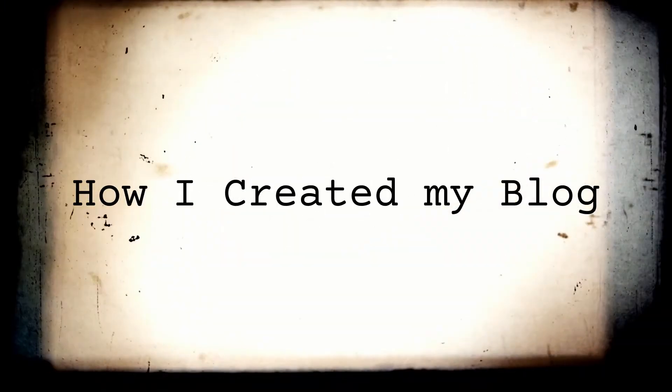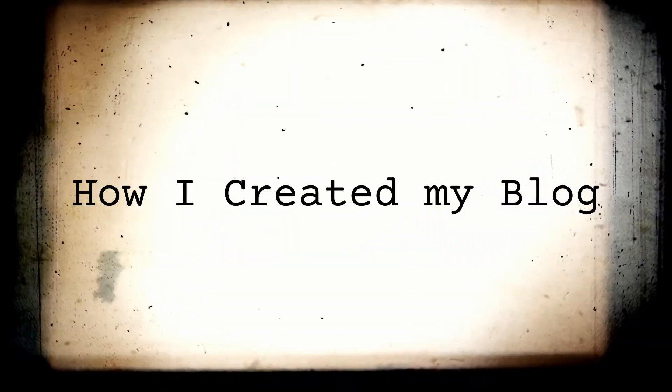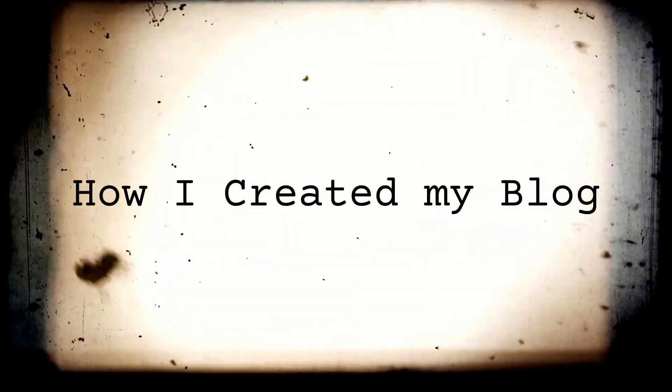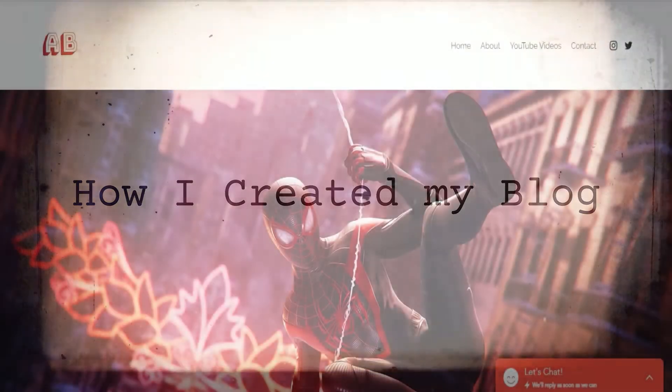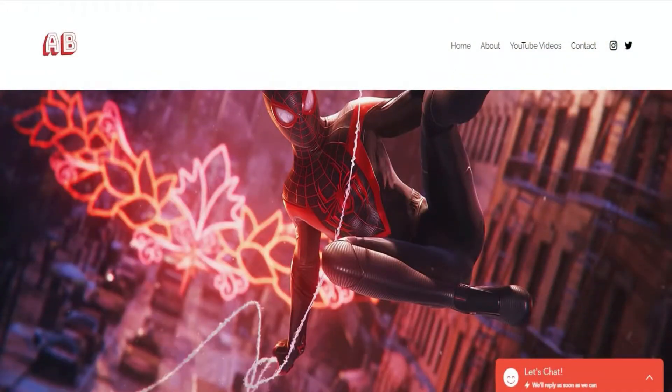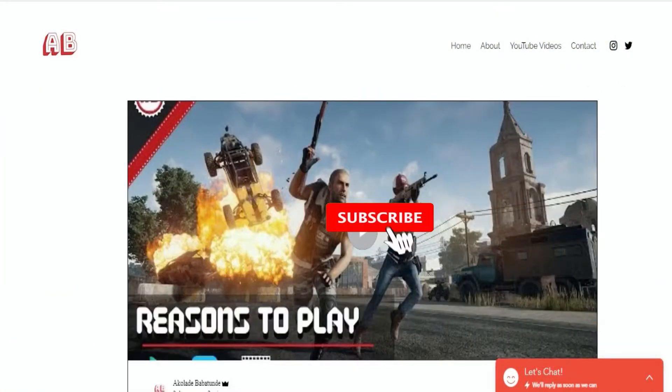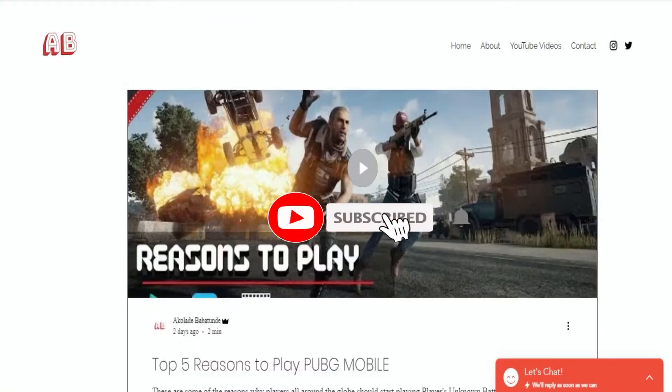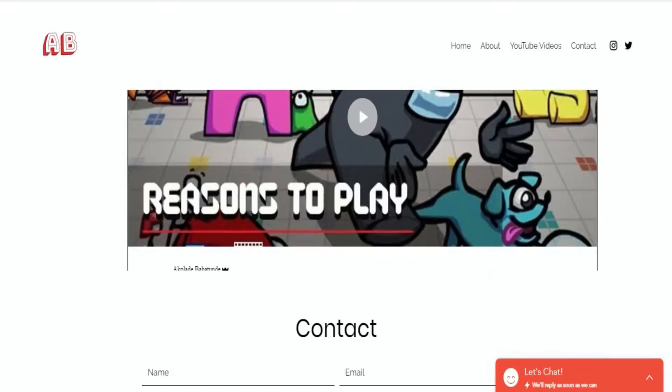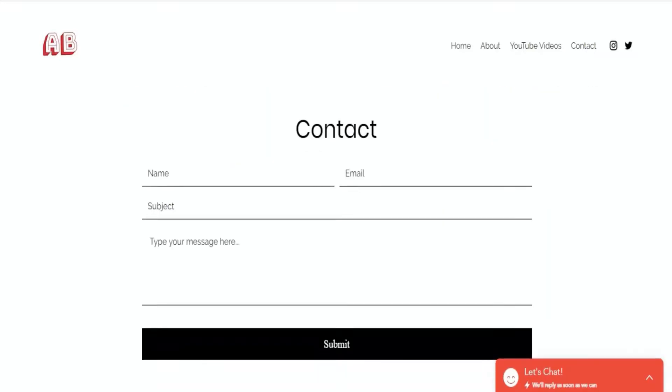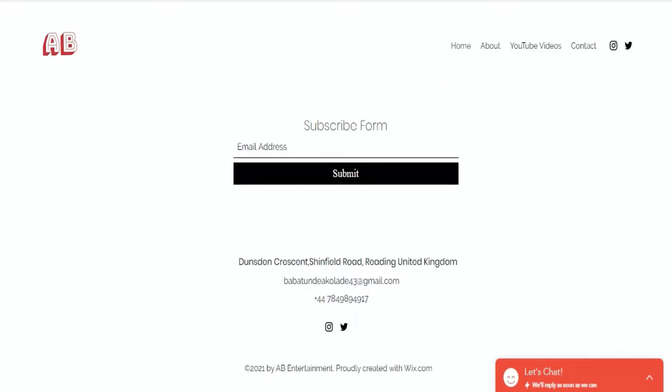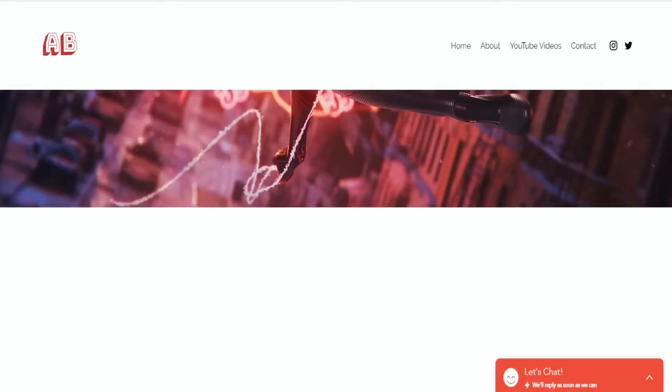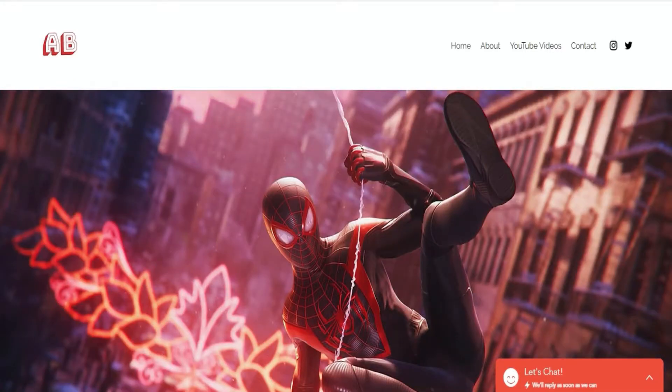Hey guys, welcome to my channel. In this video I'm going to be talking about how I created my blog. This is my blog which I just recently created and I have like two posts so far. Please go check it out and I'll leave the link in the description below. Basically I use the free web development service known as Wix.